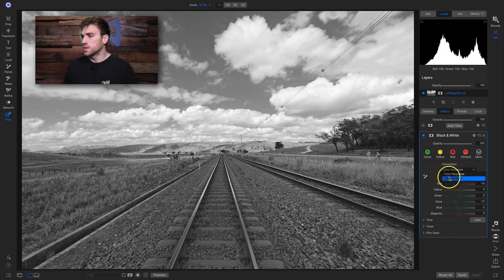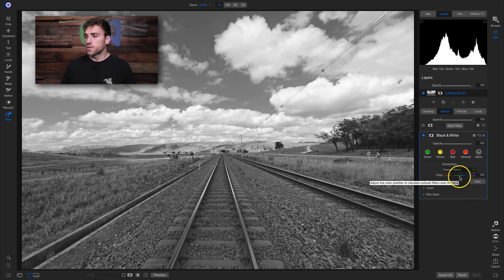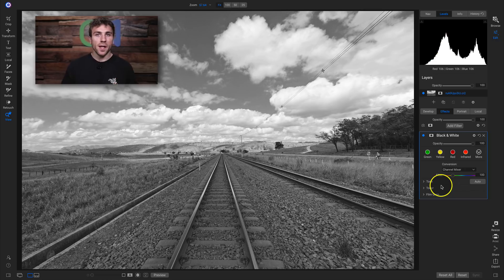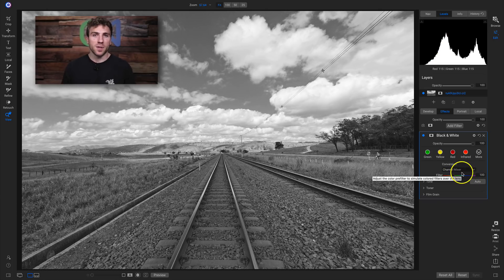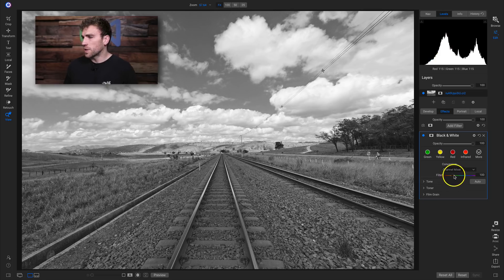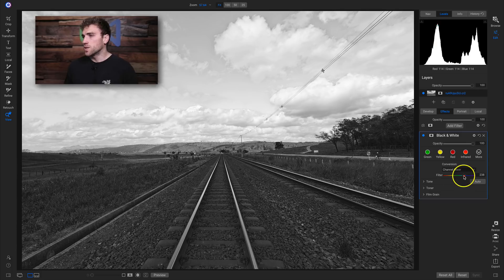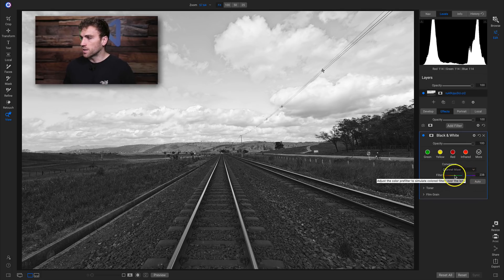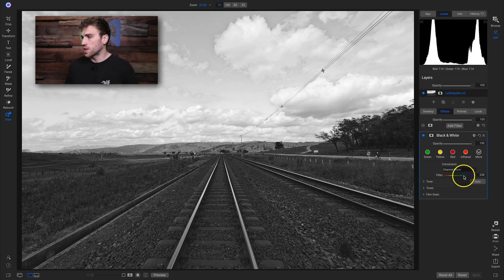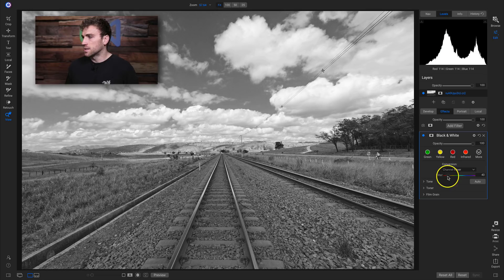That's how to use the color response conversion method. If we wanted to use channel mixer we just switch by going into this menu. The channel mixer conversion method converts your image into black and white by taking the specific colors you choose on the hue slider and brightening them up. You can see it brightens the reds when pulled left, or brightens the blues when pulled right. I'm going to head back to a nice yellow — about right there looks pretty good for the channel mixer.